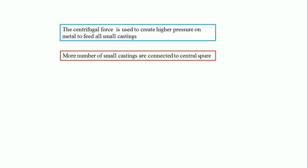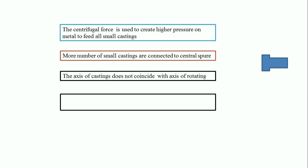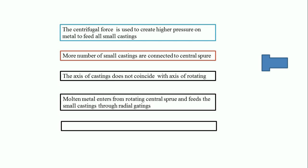We arrange more than one small part around the central sprue. The axis of the casting does not coincide with the axis of rotation, as in true centrifugal casting. The molten metal enters from the rotating central sprue and is fed to the small castings through radial gates.